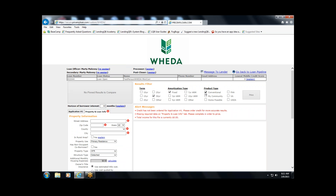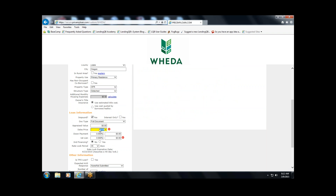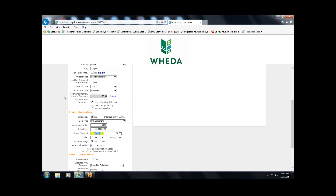I'll select the loan program type I'm looking for — a Fannie Mae based loan program identified by conventional — and enter a generic property address. Entering the zip code auto-fills the state, county, and city; just make sure it auto-filled correctly. Then enter the sales price, and you can enter the down payment percent, which will automatically calculate the first lien amount.